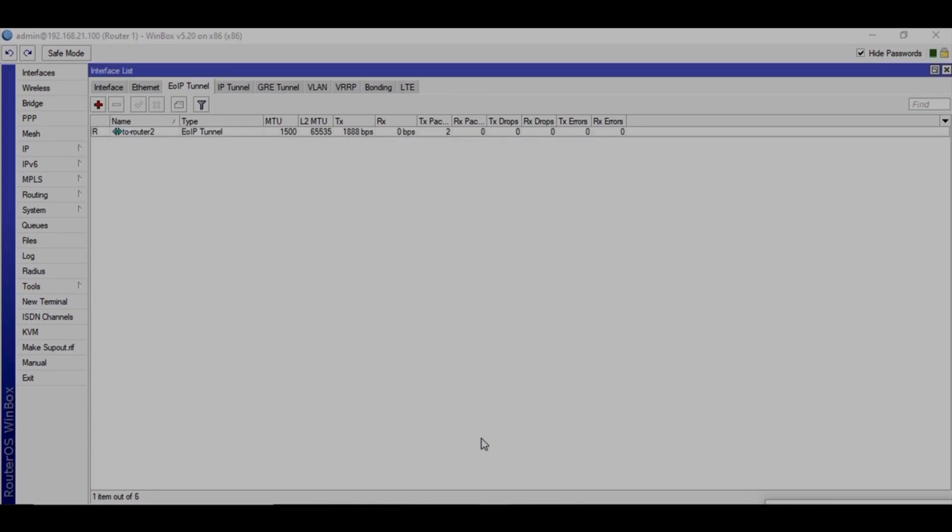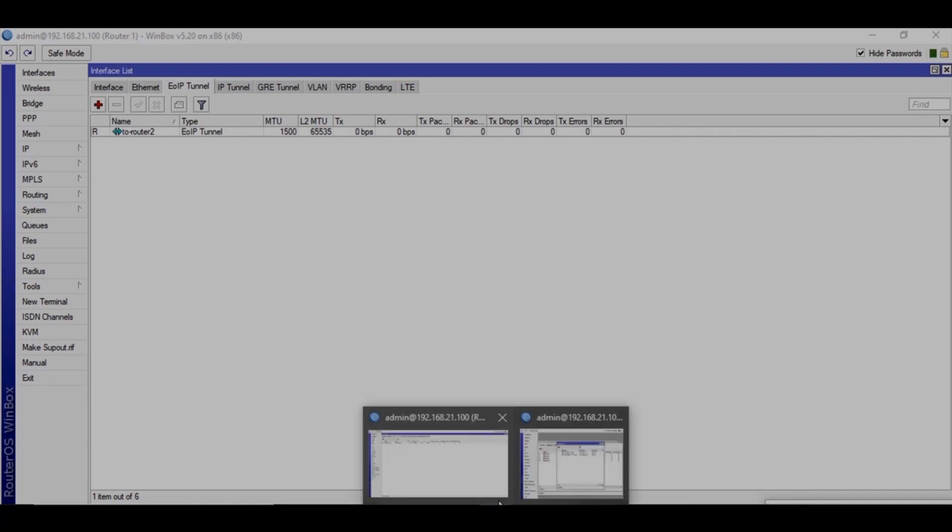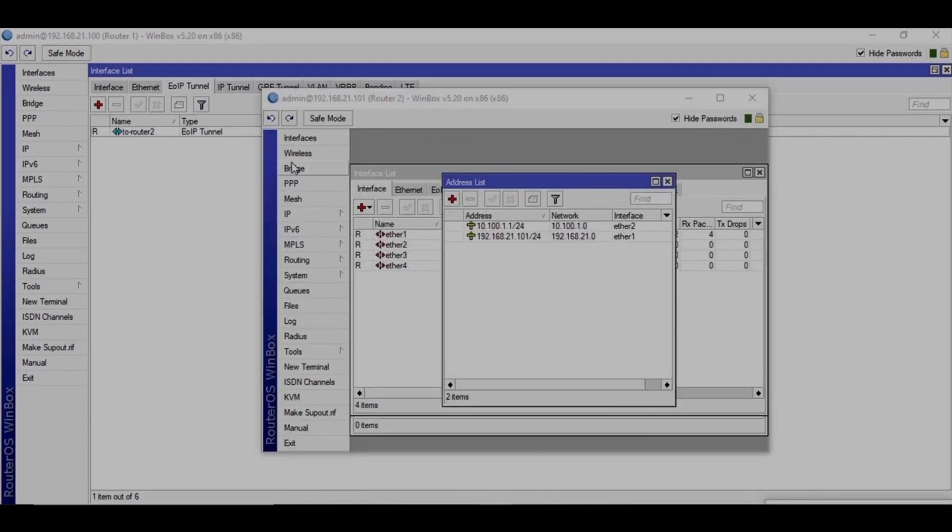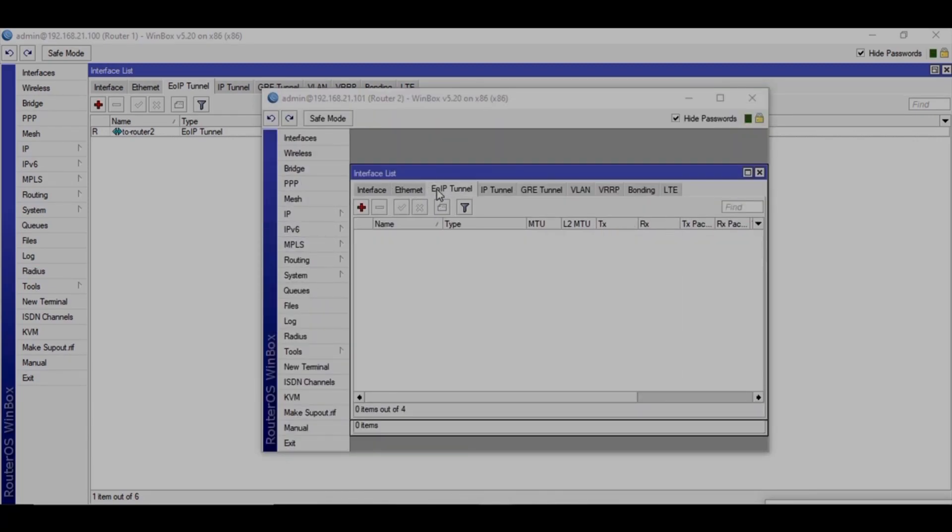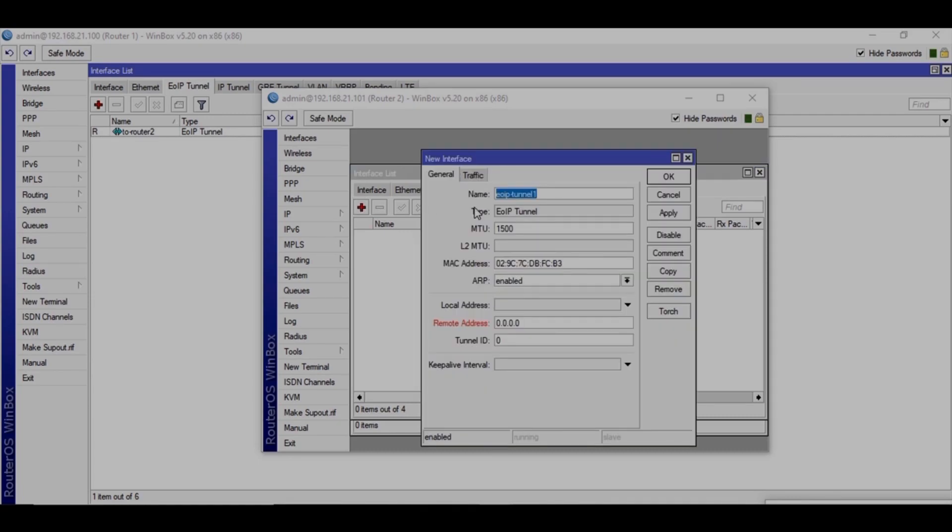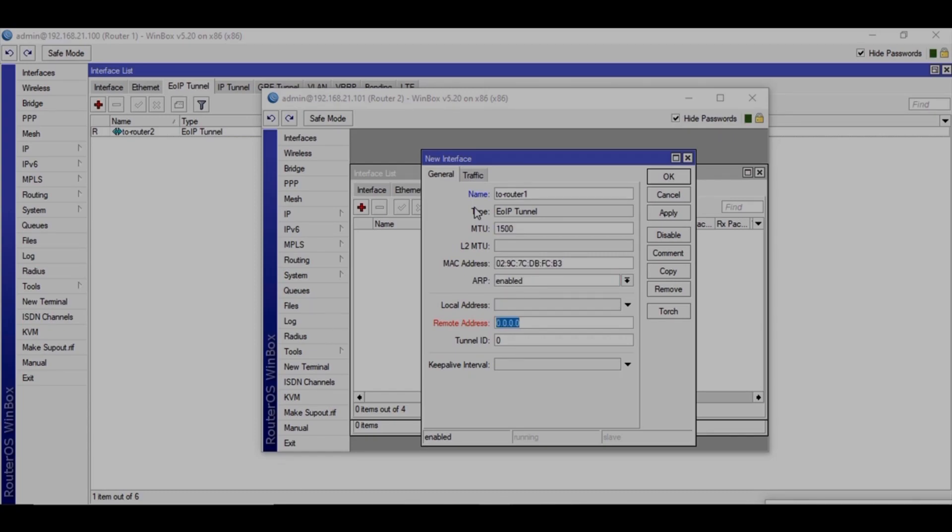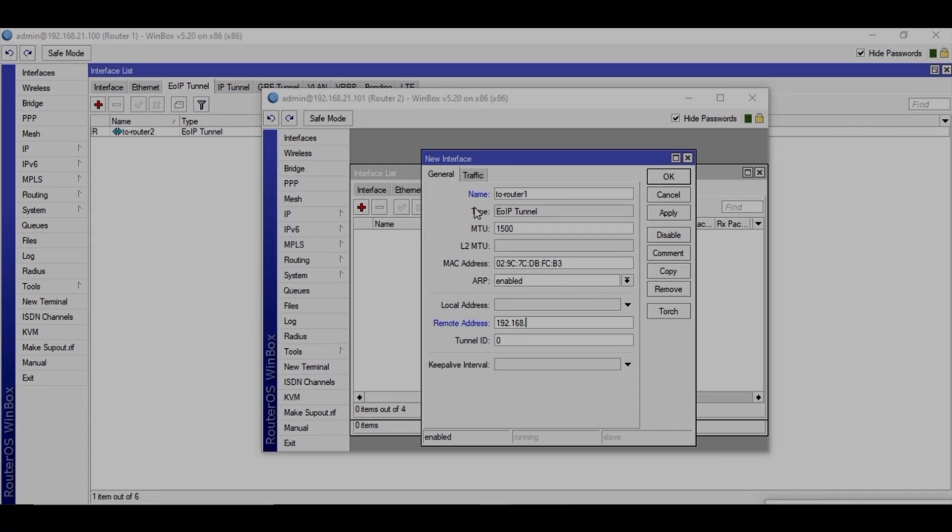And on the other side, on router 2, go to the interface EOIP tunnel and create EOIP tunnel to router 1. You can give it any name. I'm just giving it for myself so we can identify which one is this. So this is going to router 1, so that is 100.